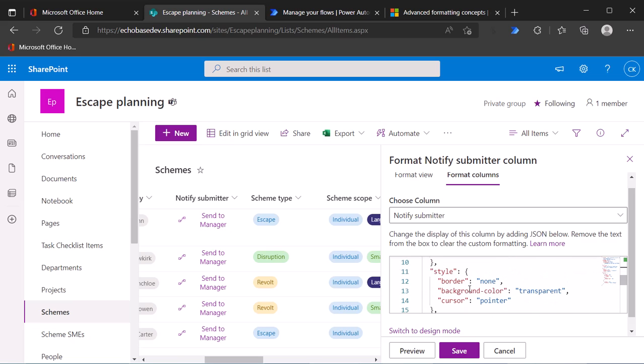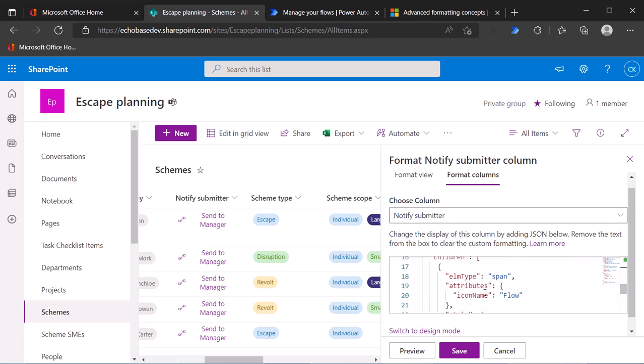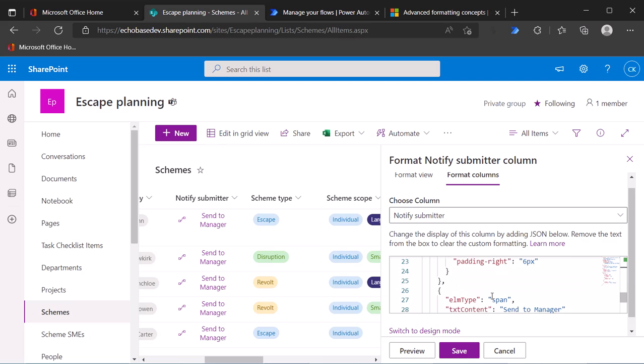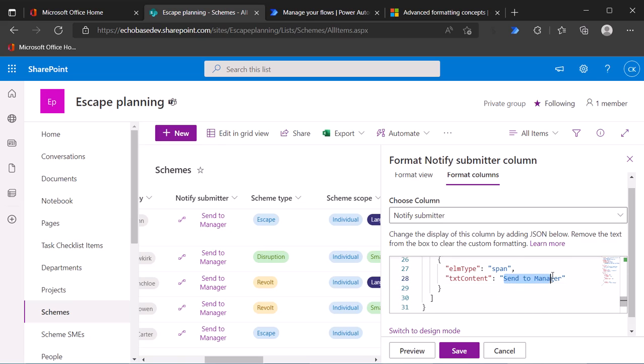Now, I'll leave that flow icon there. For now, it's fine. But I do want to change that text content. So I don't want to say send to manager. I want it to say notify, like, the column name is notify submitter. So I'll just say send email and hit save.